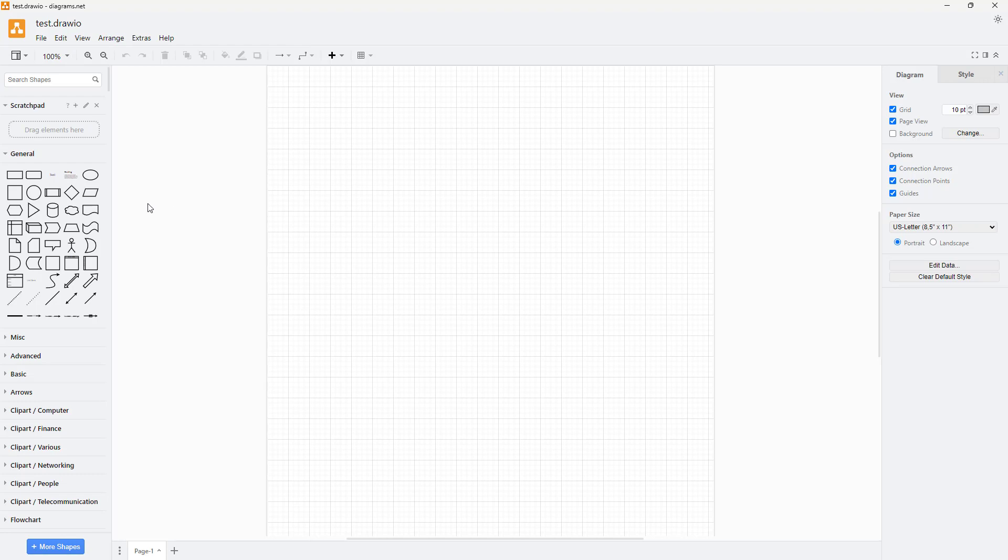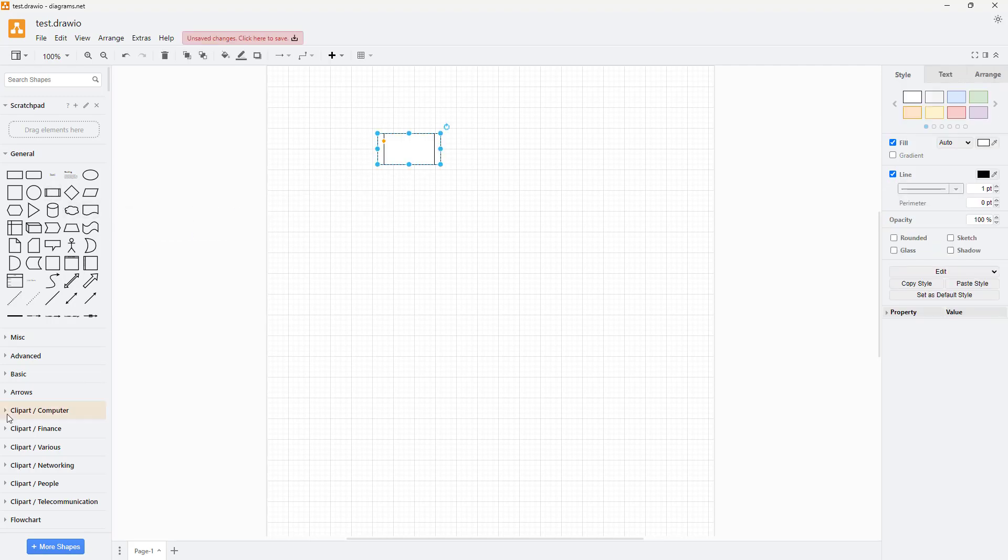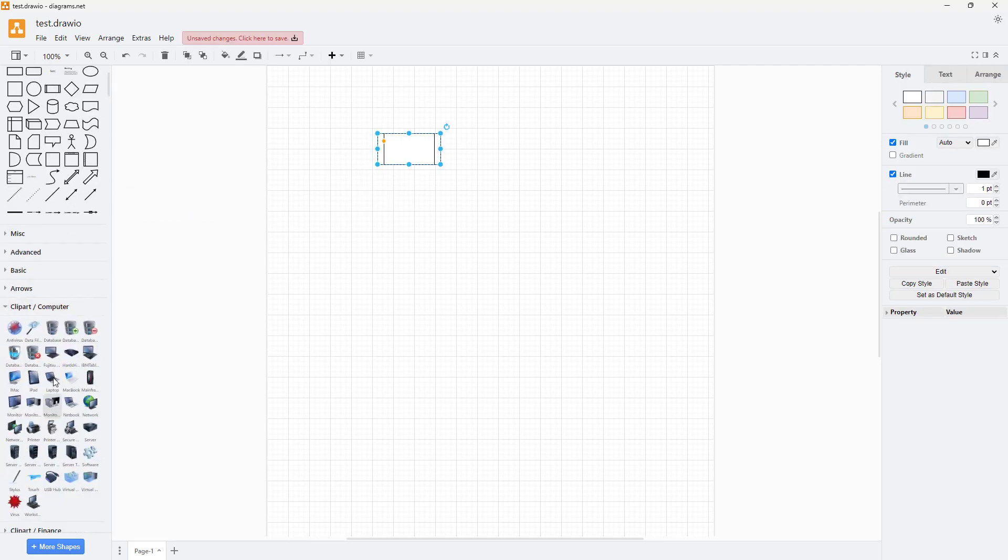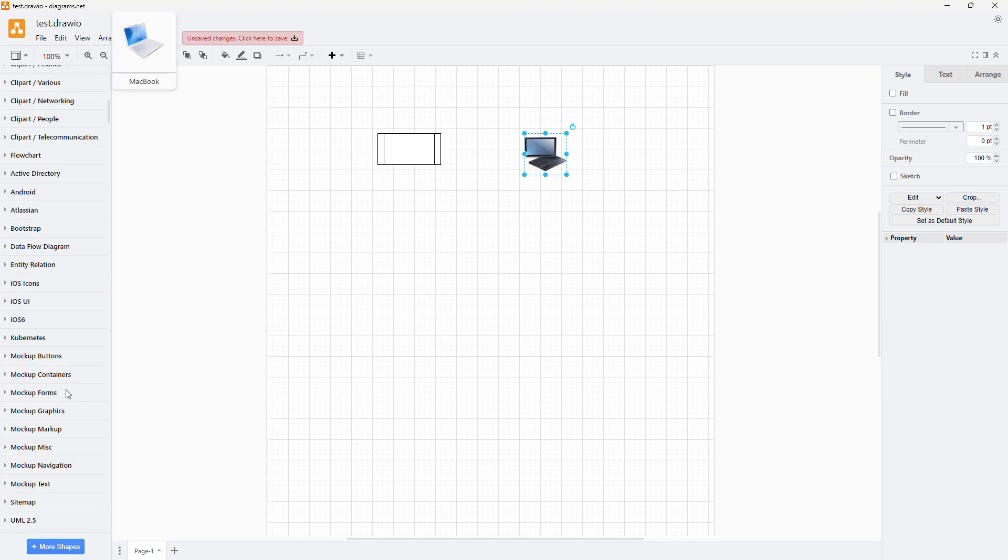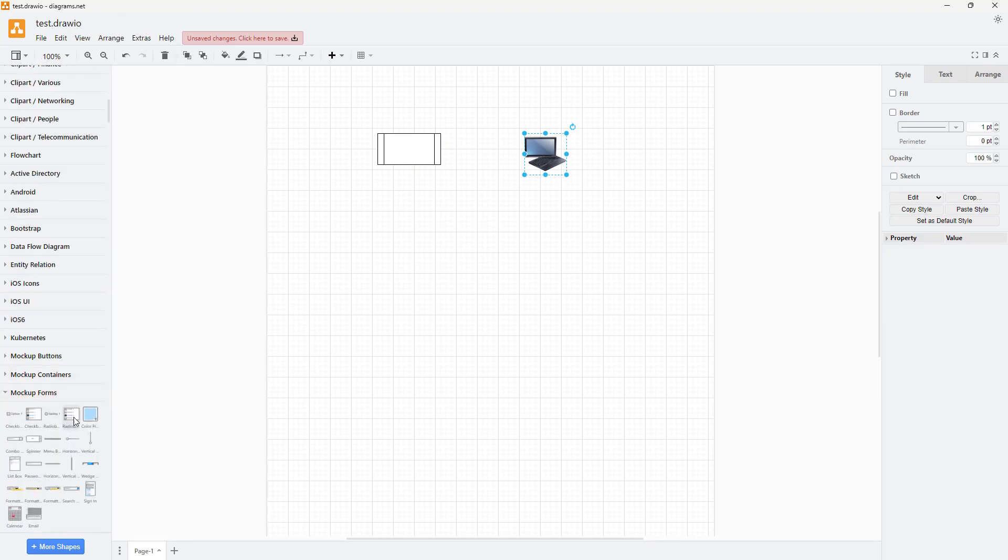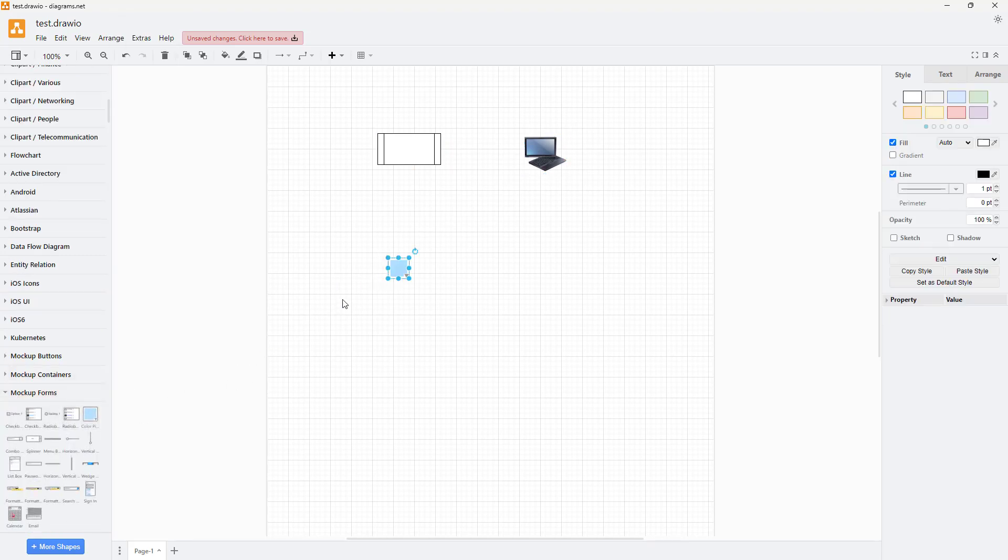The use of scratch pad is to accumulate the shapes that you use frequently. Let's say for example I have this shape, and I'm going to bring in this shape right here, and then this shape as well.